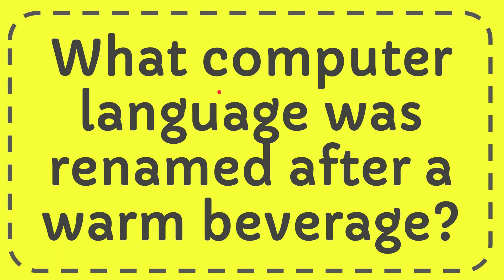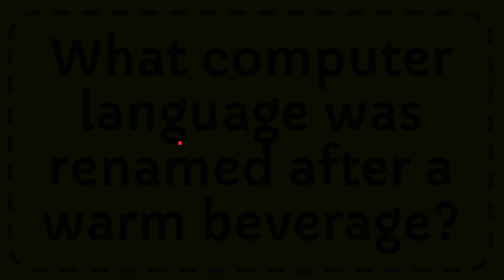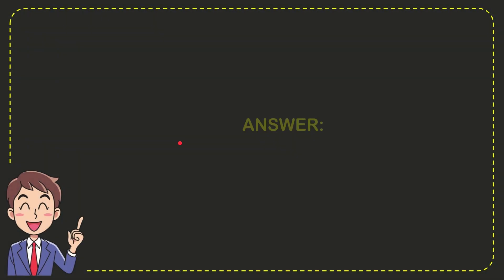In this video I'm going to give you the answer for this question: What computer language was renamed after a warm beverage? And the answer for the question is Java. Well, the answer for the question is Java, that's the answer for the question.